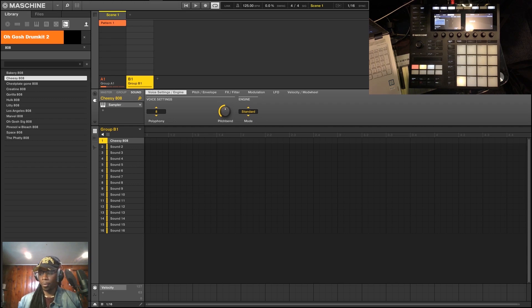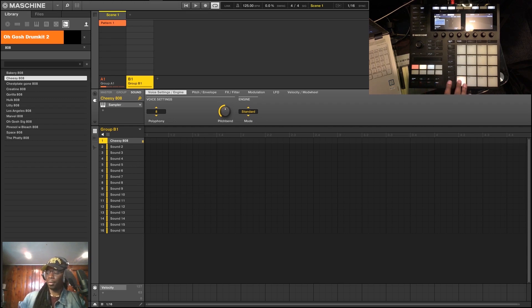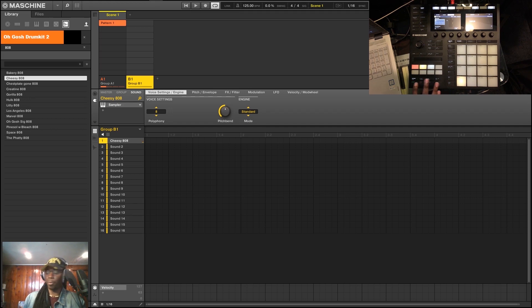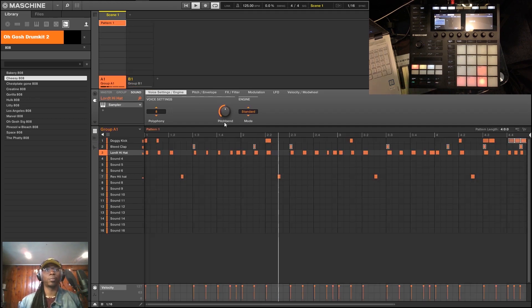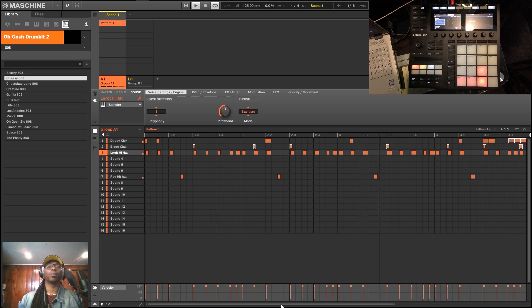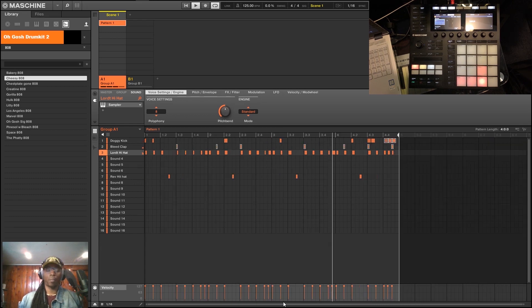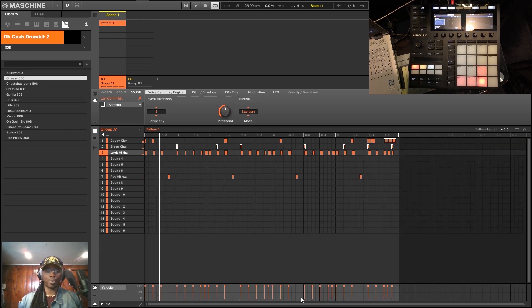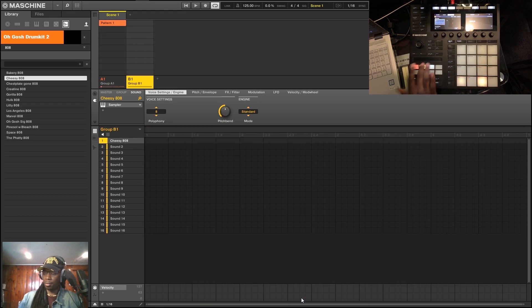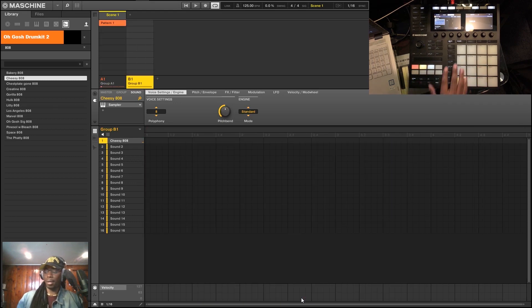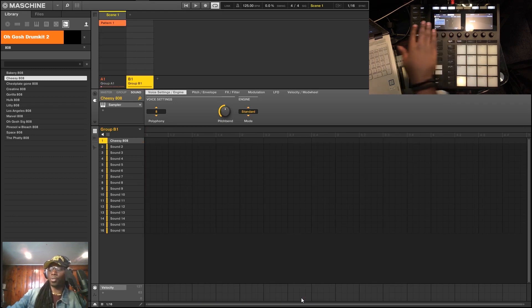So first thing you want to do of course is load in your 808. I got this drum loop going, something trappy for the kids. So go back to this 808 that I have.